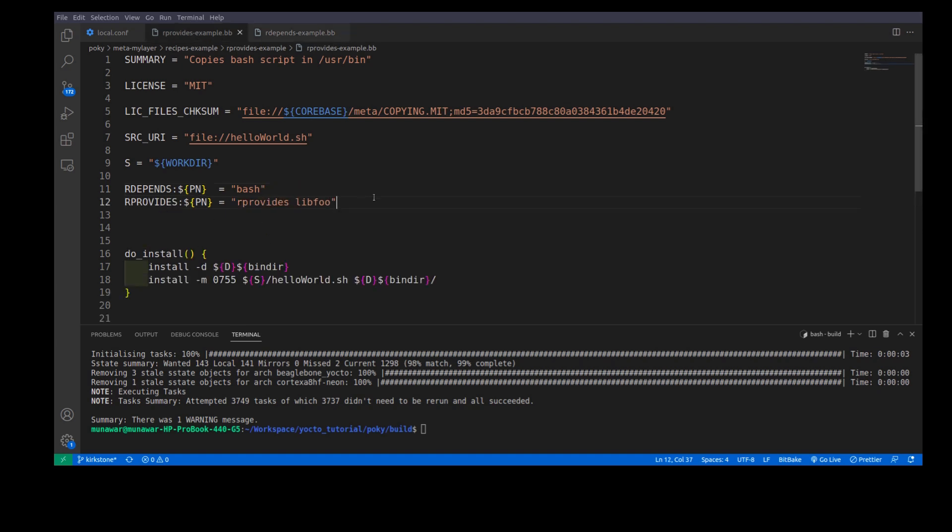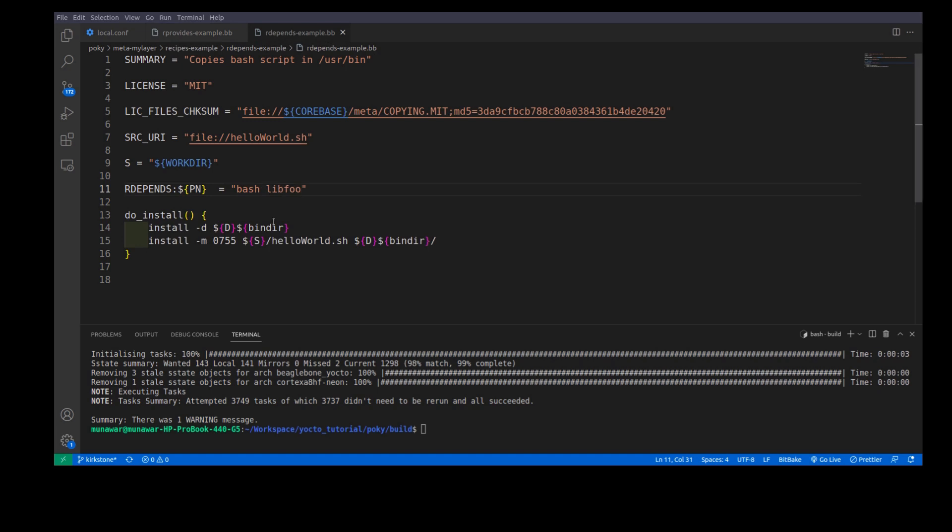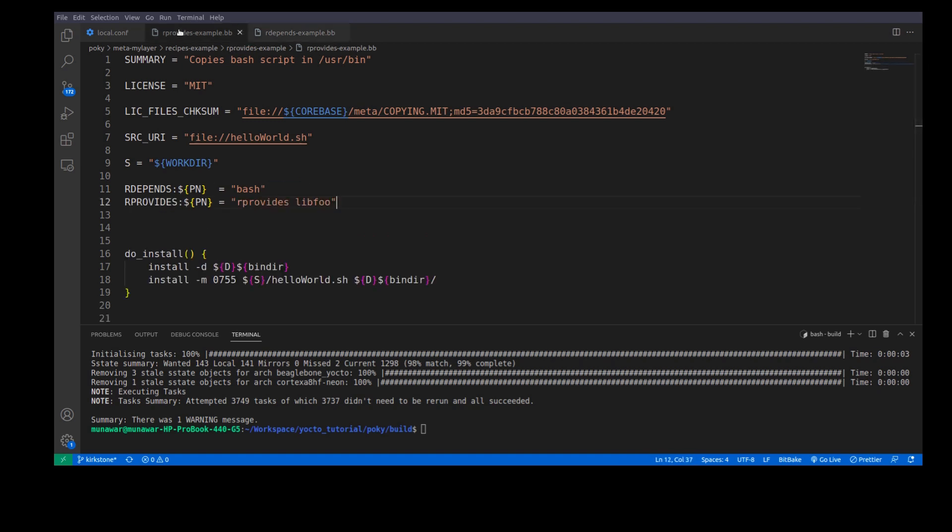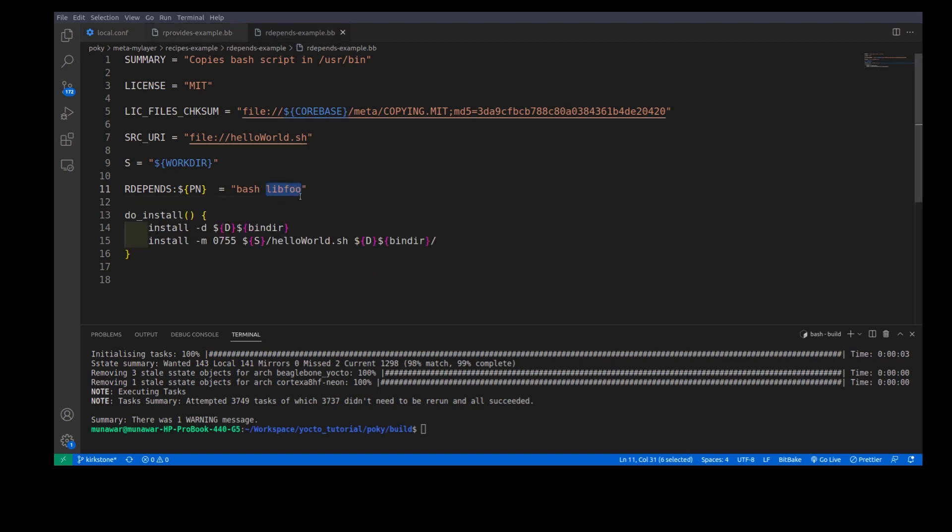So, here we can also use lib4 in rDepends of another recipe. Why we give lib4? We can also give some other meaningful names.